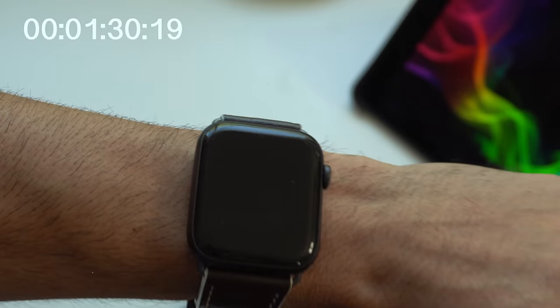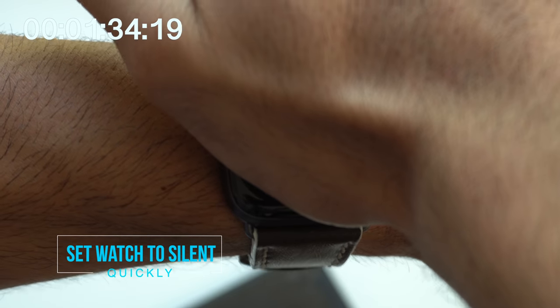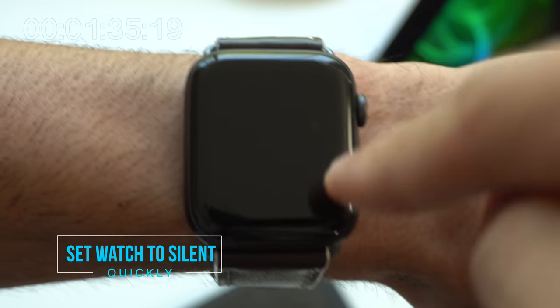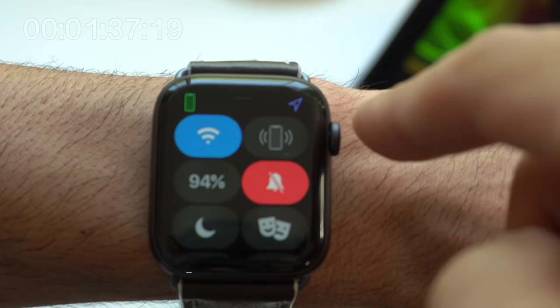When receiving a bunch of notifications, if you put your palm on your screen and hold it there for another 3 seconds, your watch will automatically be set to silent mode.